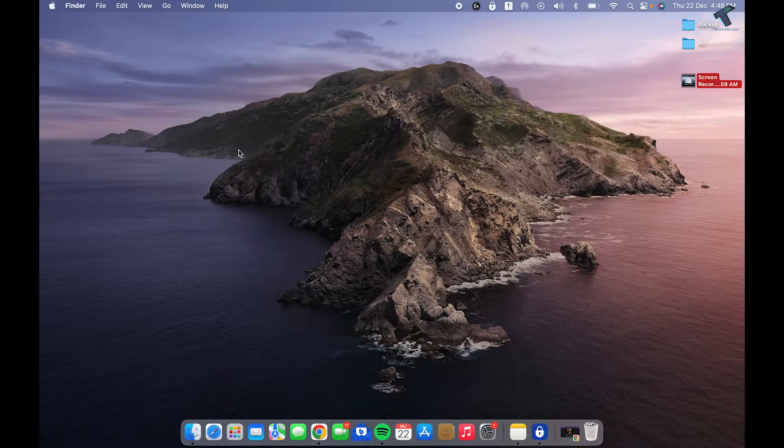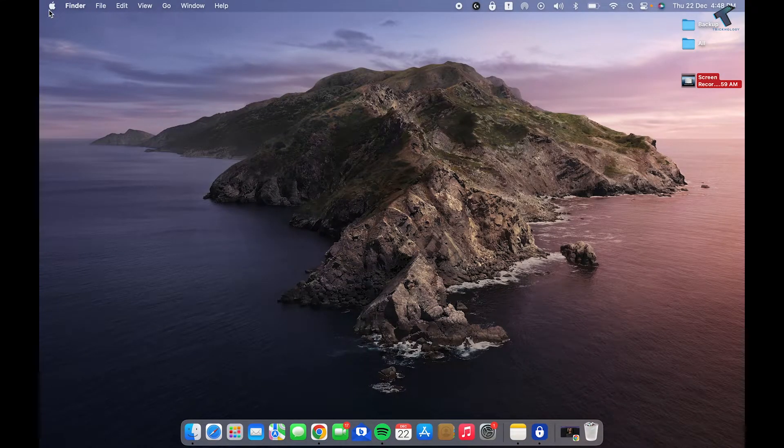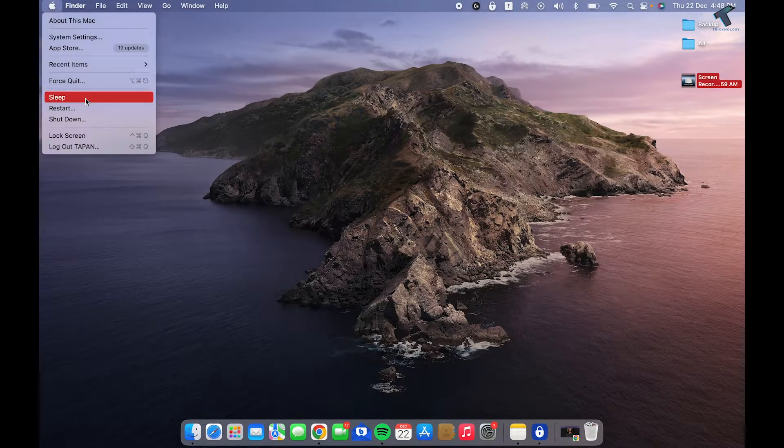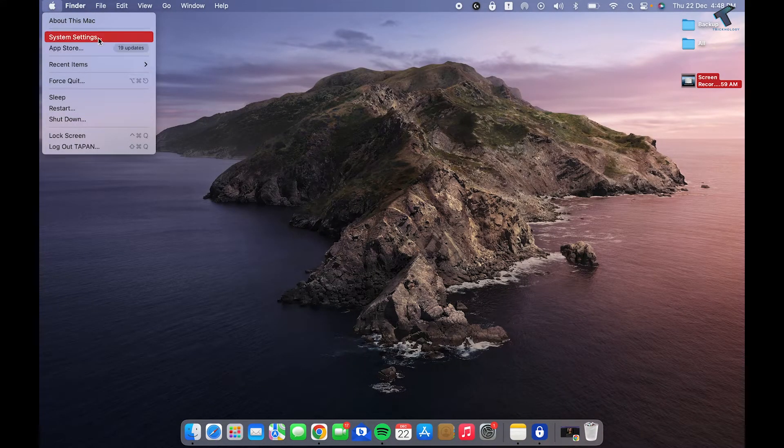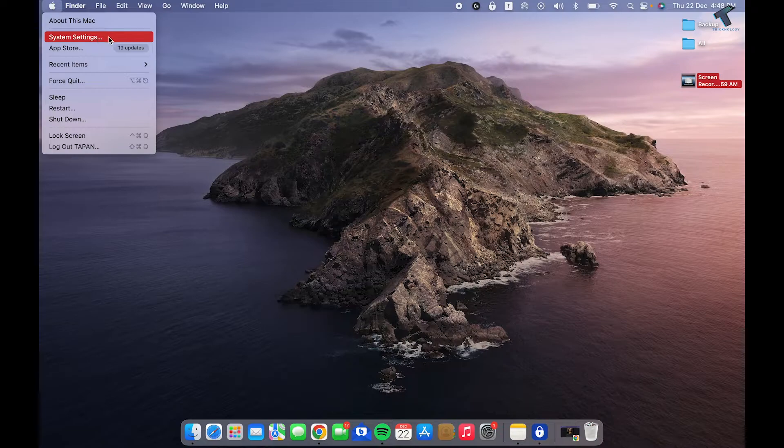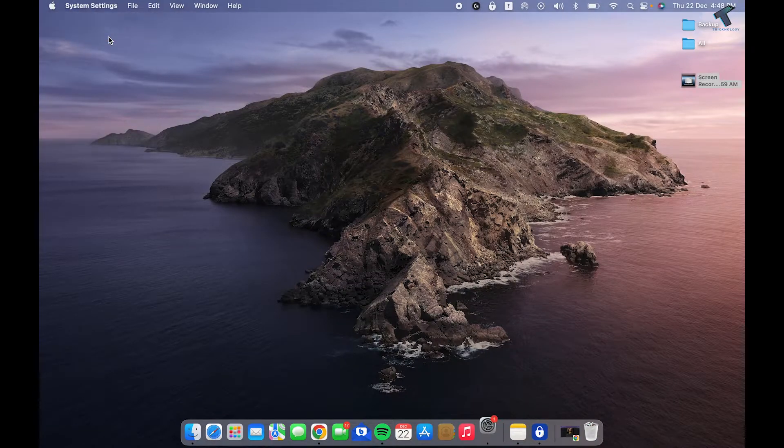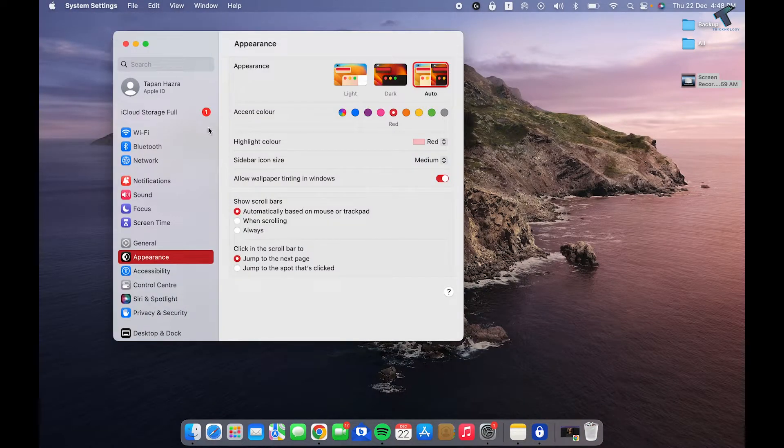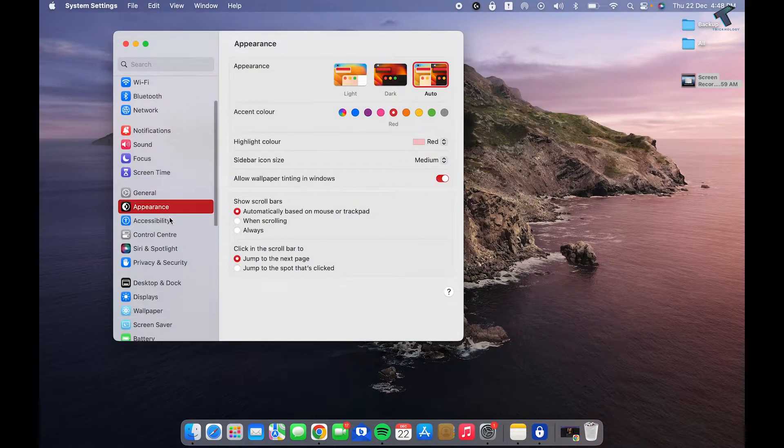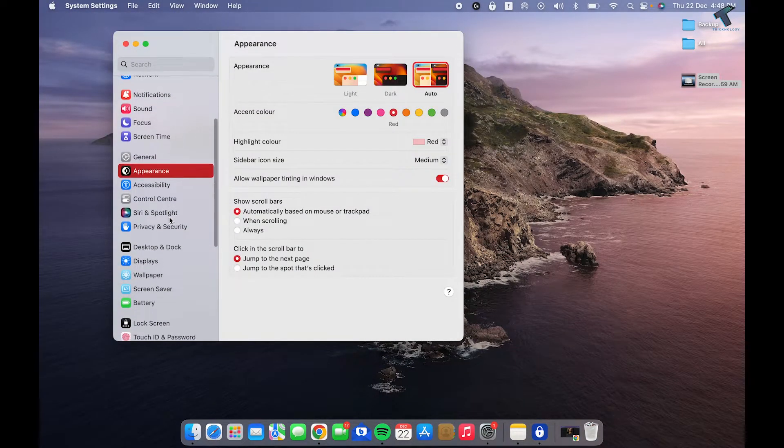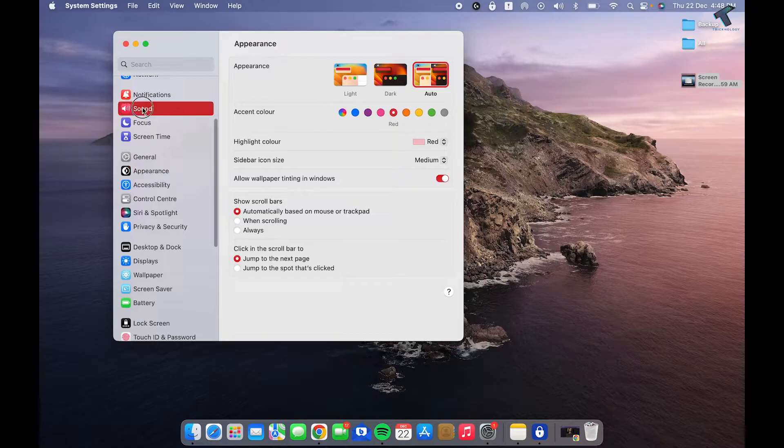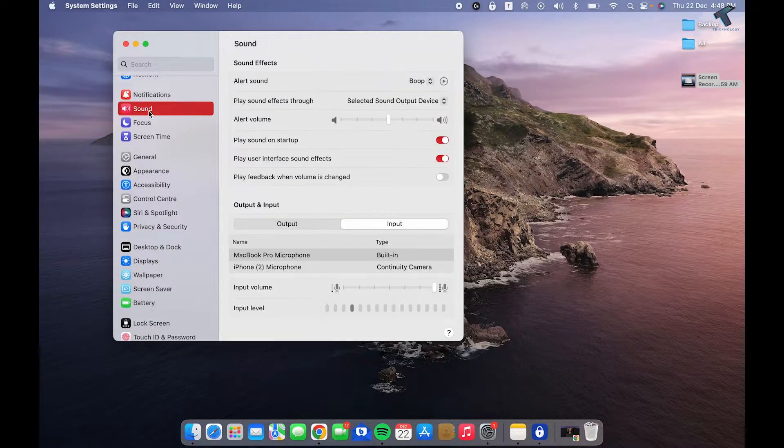On your MacBook, click on the Apple icon, then click on System Settings. From the left side, select Sound. Here it is, as you can see.